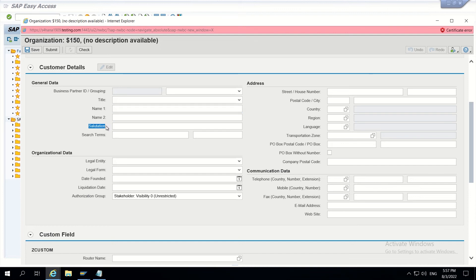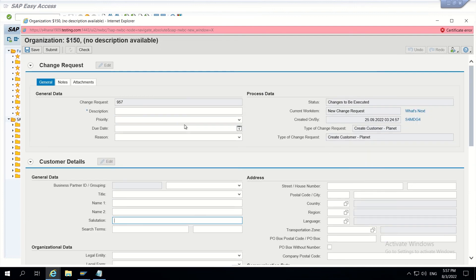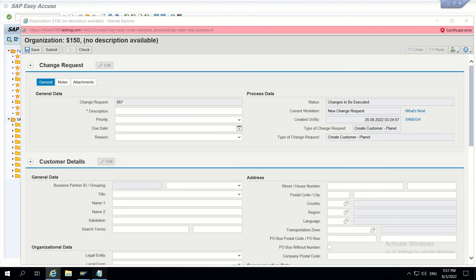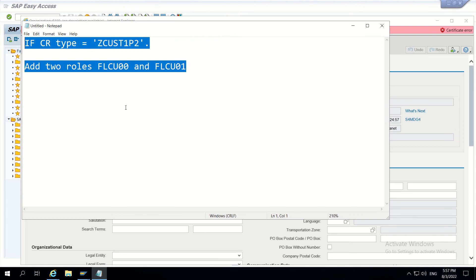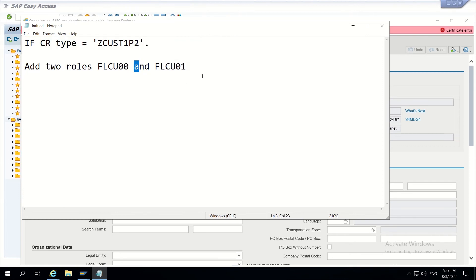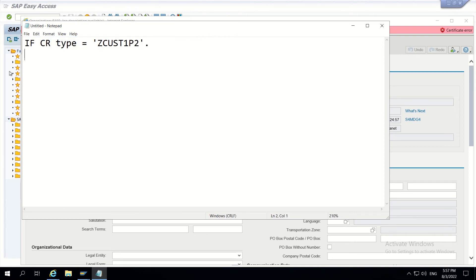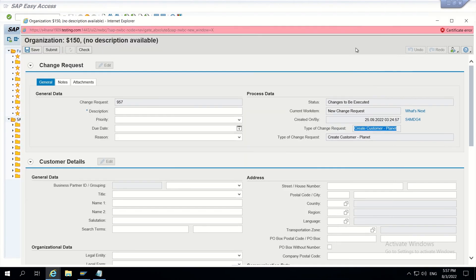Let's assume our requirement is to hide salutation for our CR type. Now I have opened this CR type. This CR type is ZCust1P2. This is the CR type I have opened now.